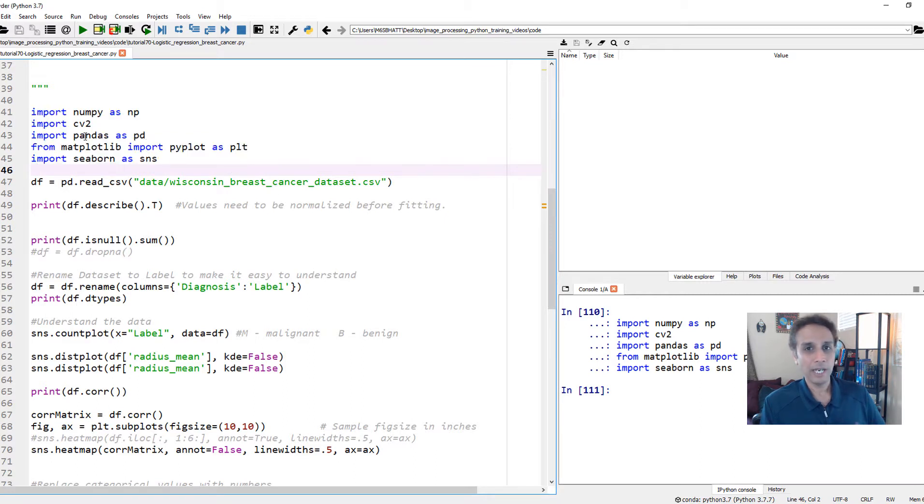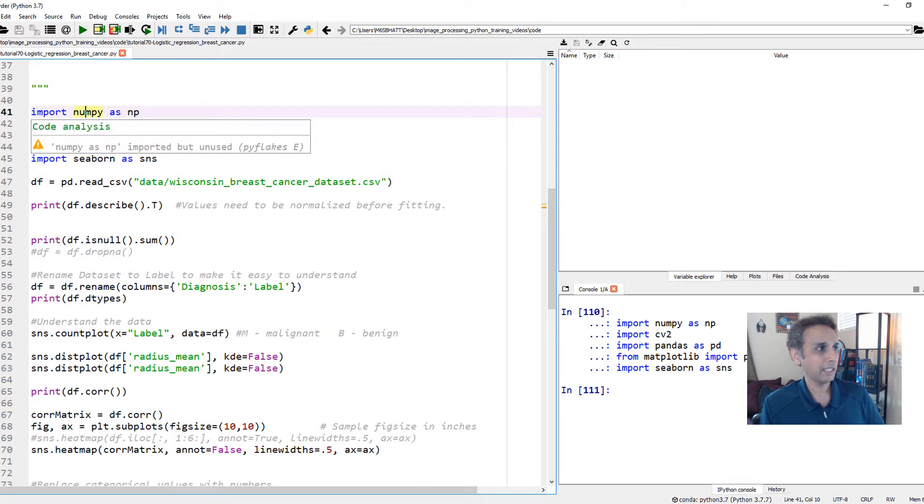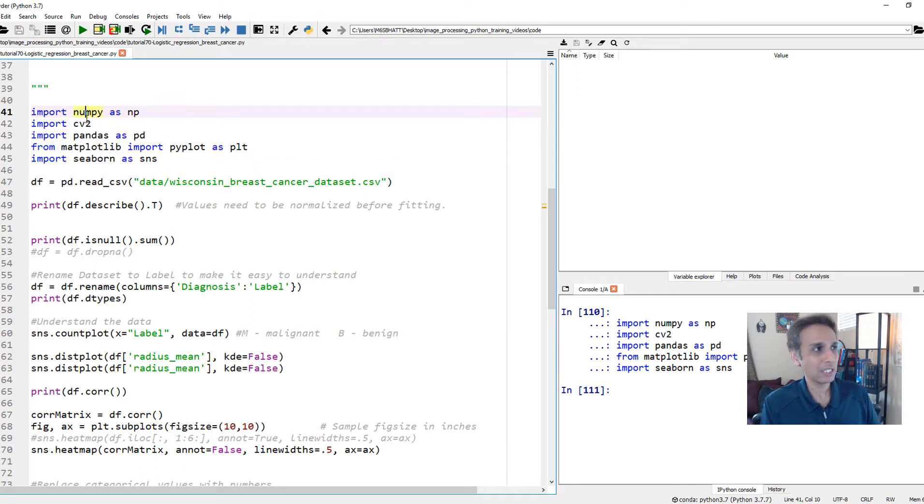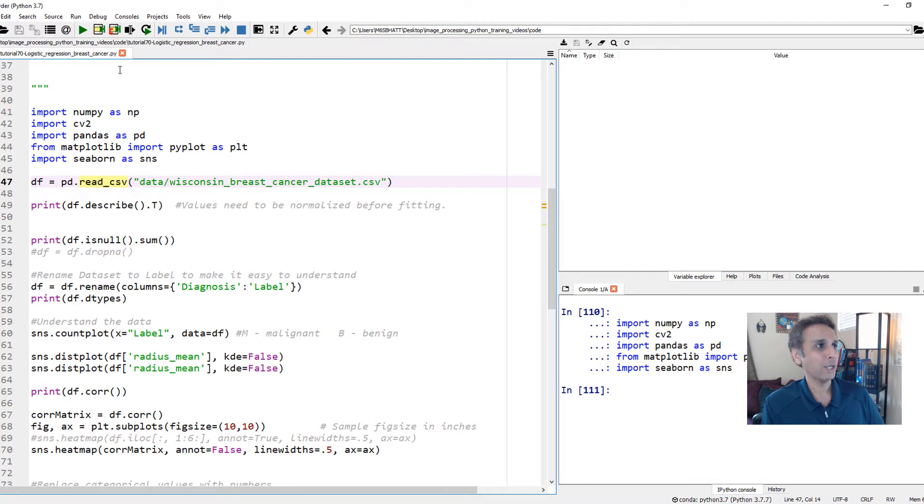As usual, pandas to handle the data, numpy to manipulate the data. Apparently, that message means I'm not using these libraries. And matplotlib and seaborn for plotting.